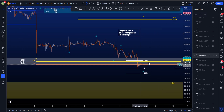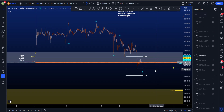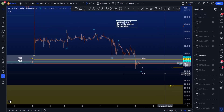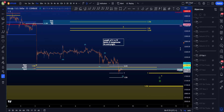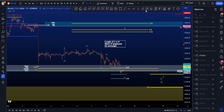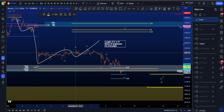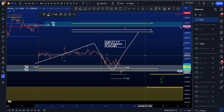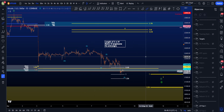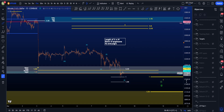I'm not in any position and not yet interested in entering one. I'm patient, disciplined, and waiting for what I want to see. In this case we have a WXY scenario I was looking at — a W, then inside the X I was looking for some sort of an ABC expanded flat, which was a very attractive scenario, and then eventually going down for wave Y.